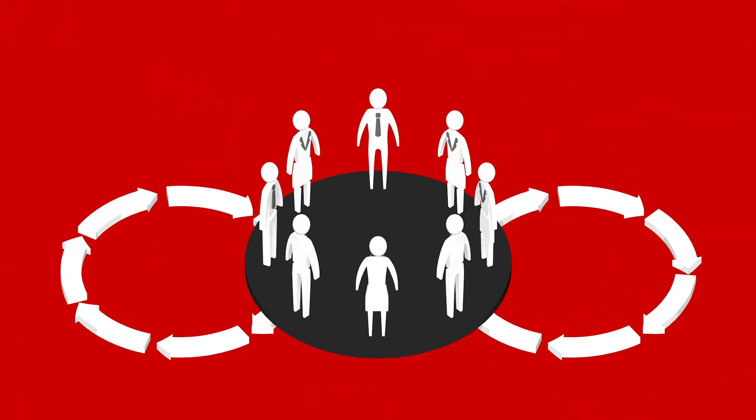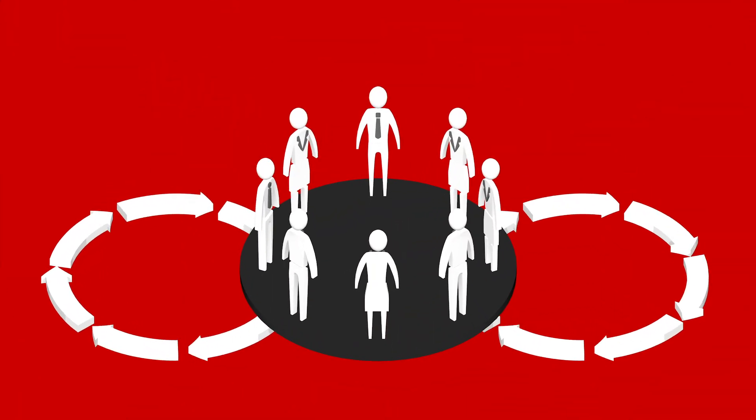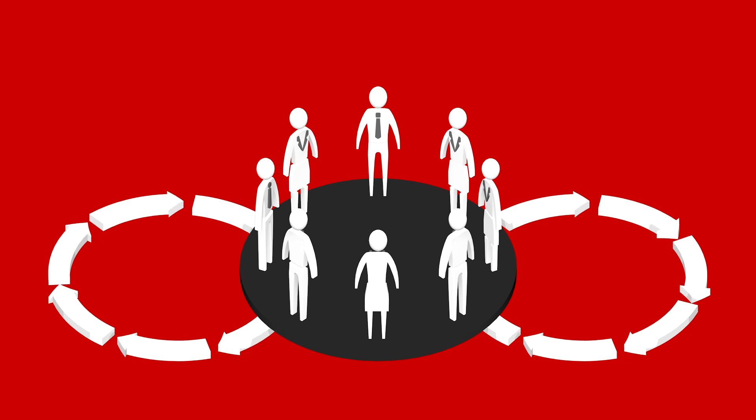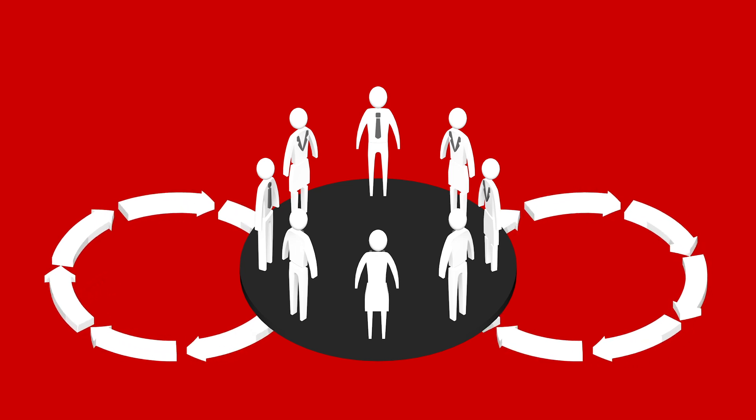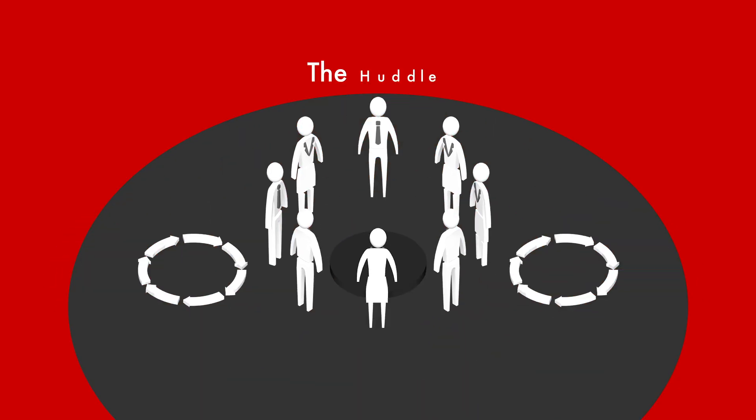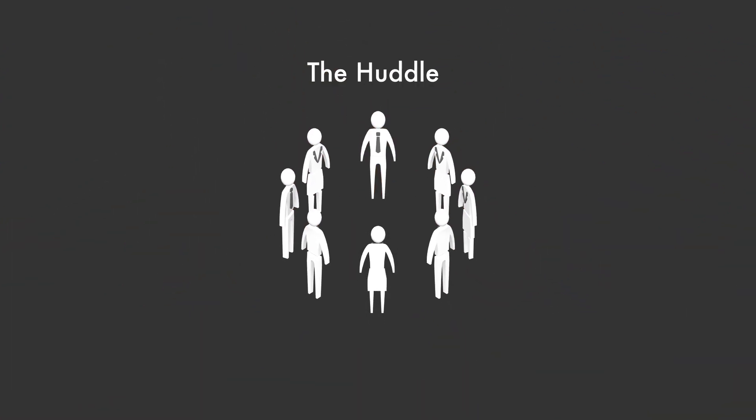At the center of the Net Promoter System's three core components lies its least understood and most underutilized, the huddle.